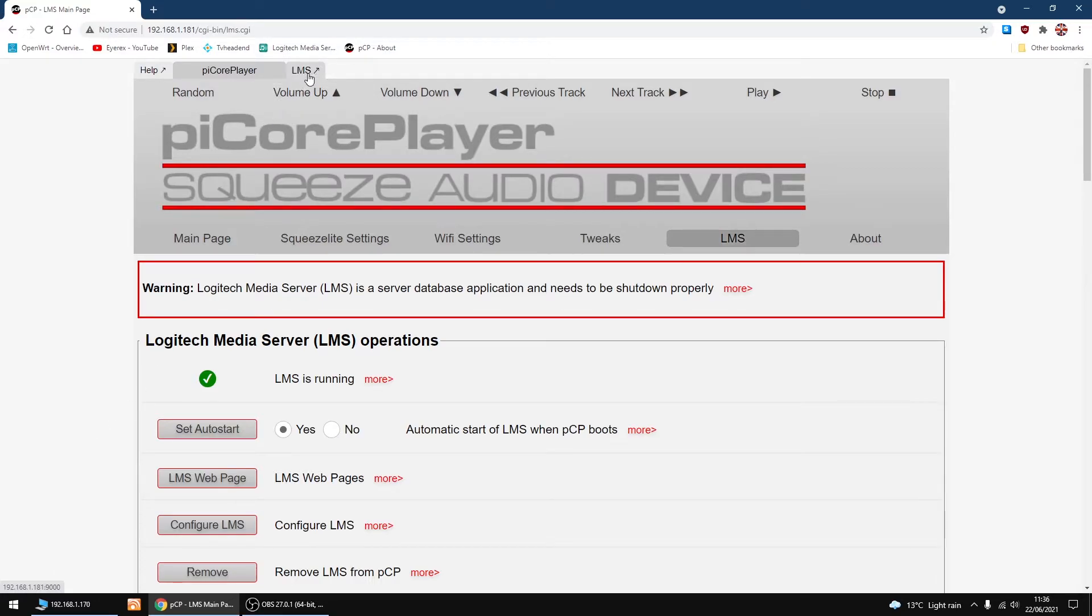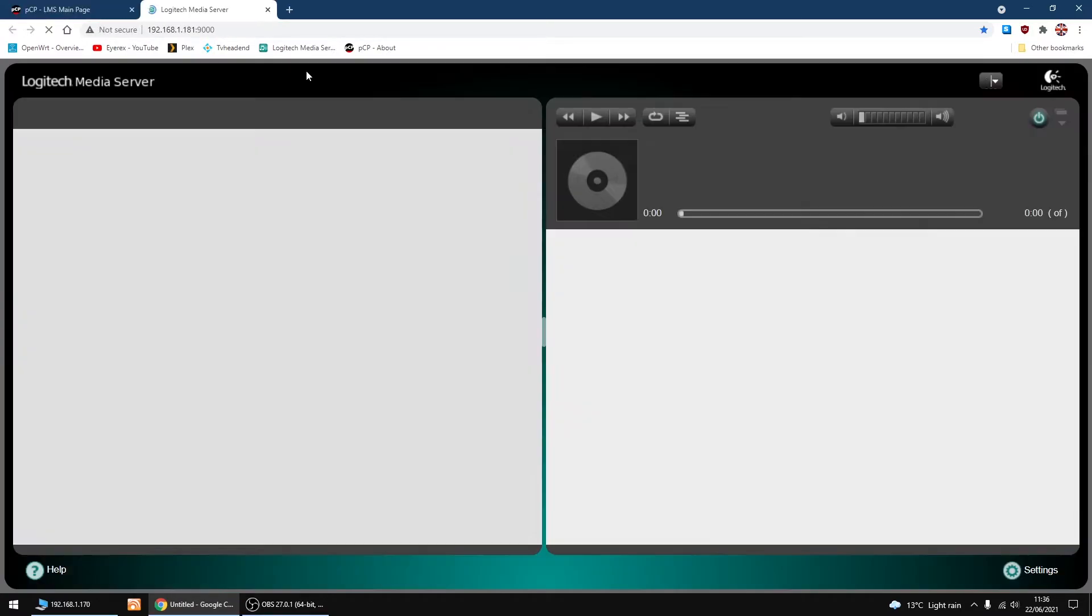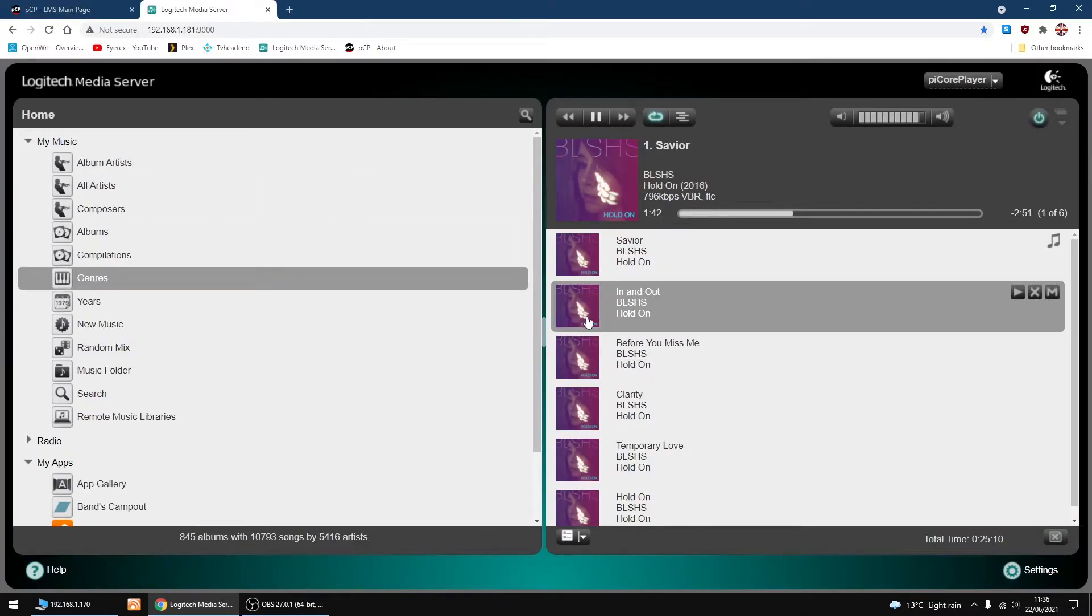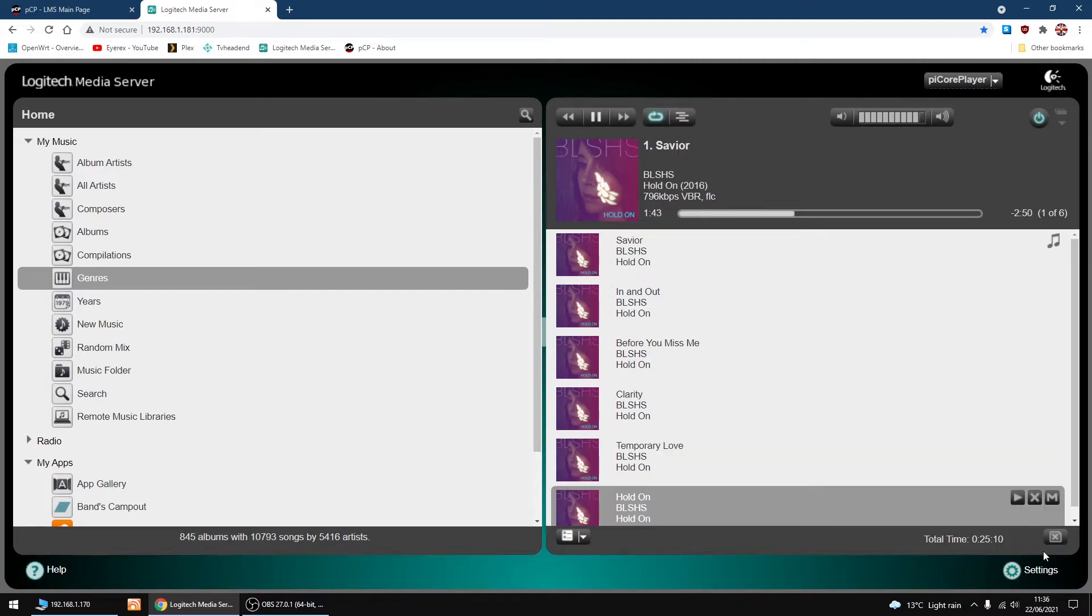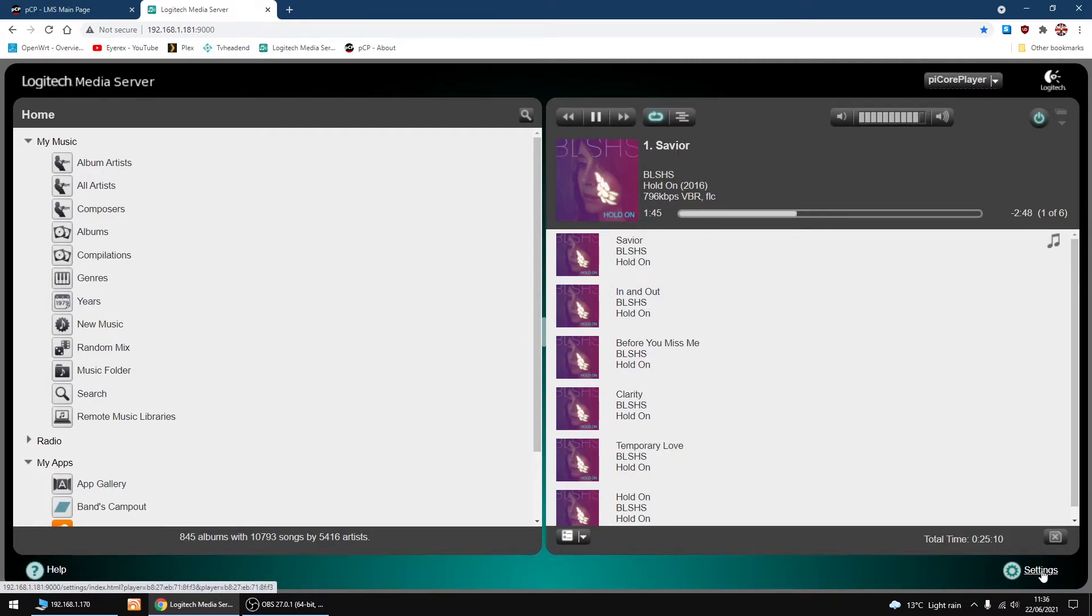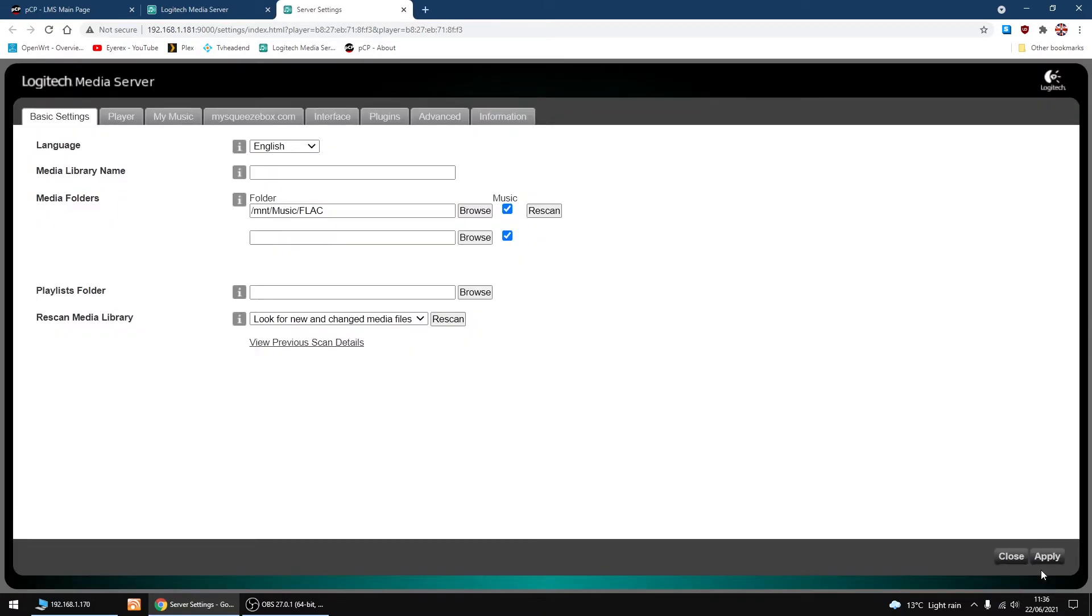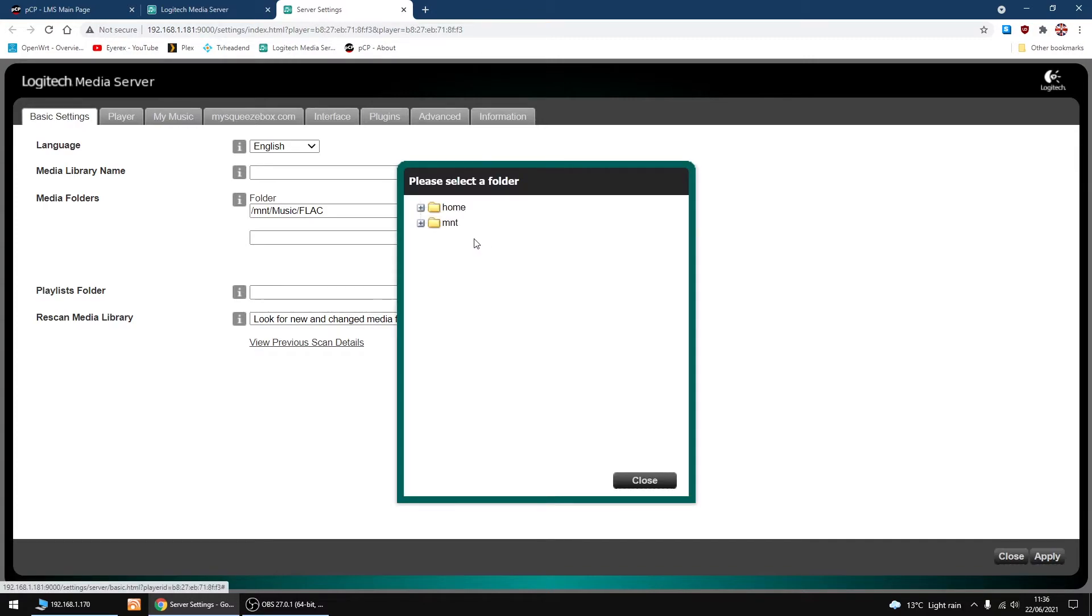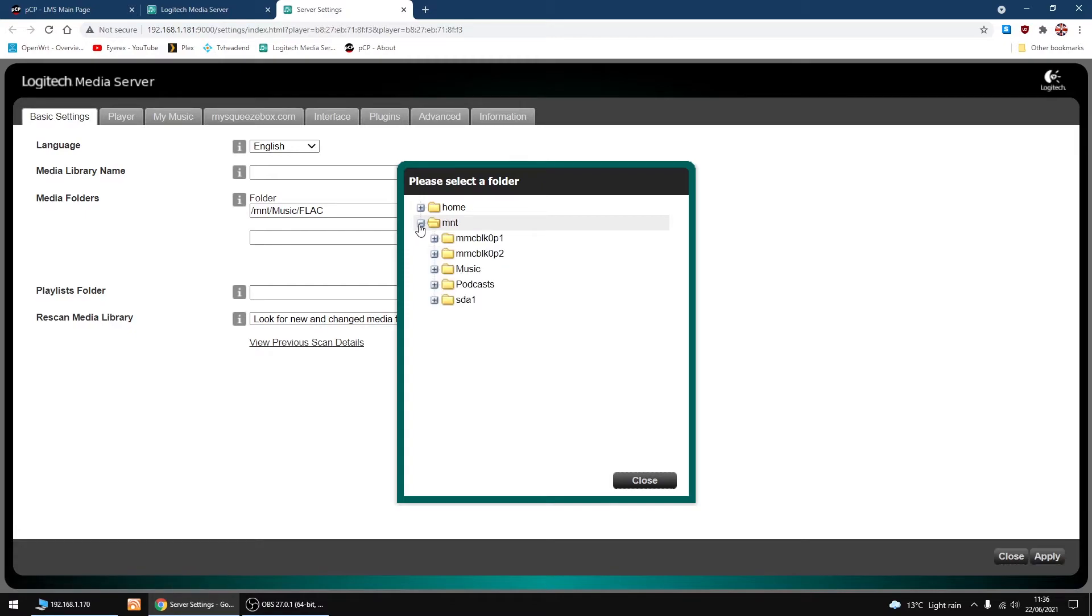Now I'm going to go into my Logitech Media Server. I'm going to go down to the bottom right to Settings. In Basic Settings you've got Media Folders. I'm going to click Browse.